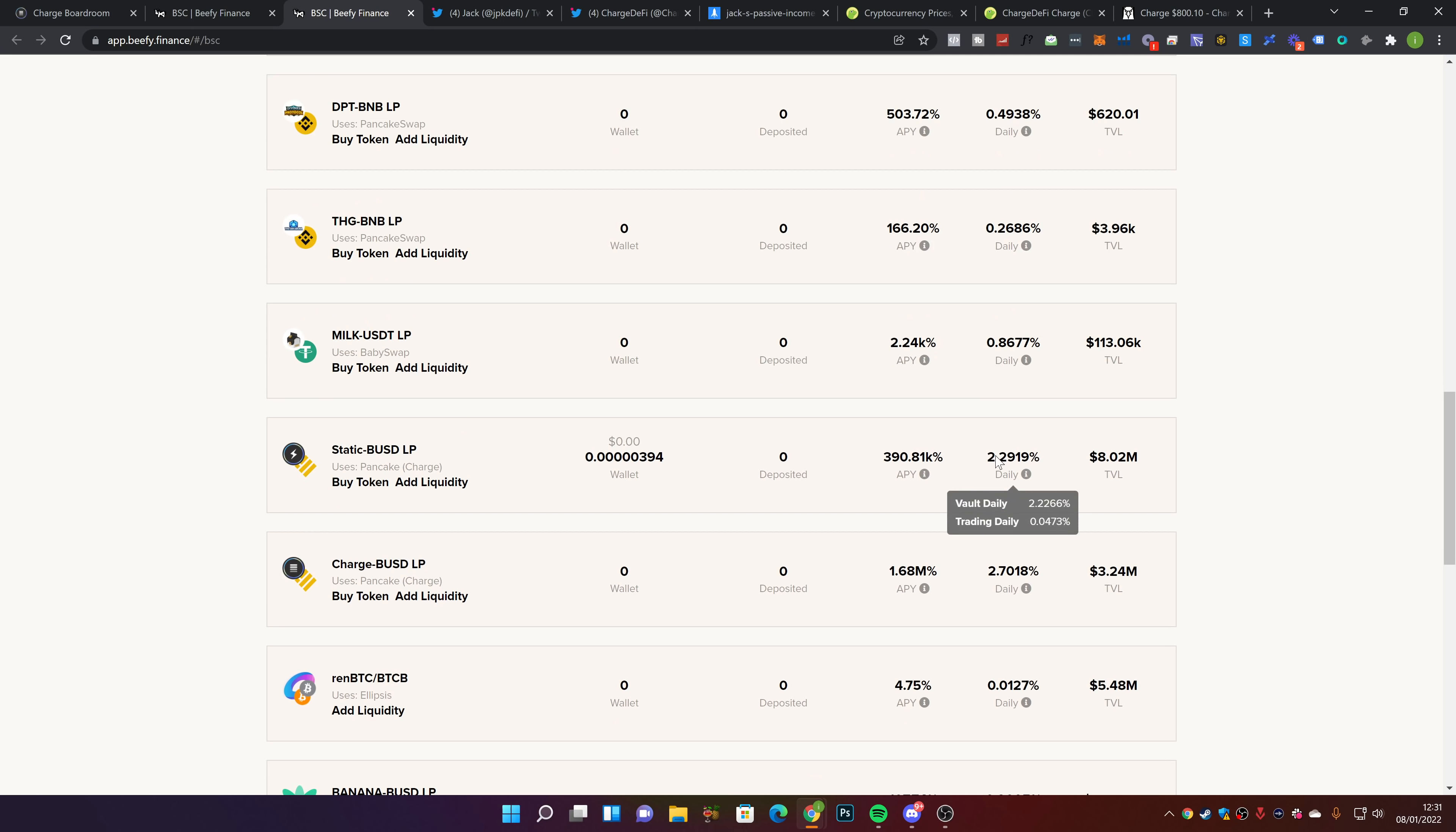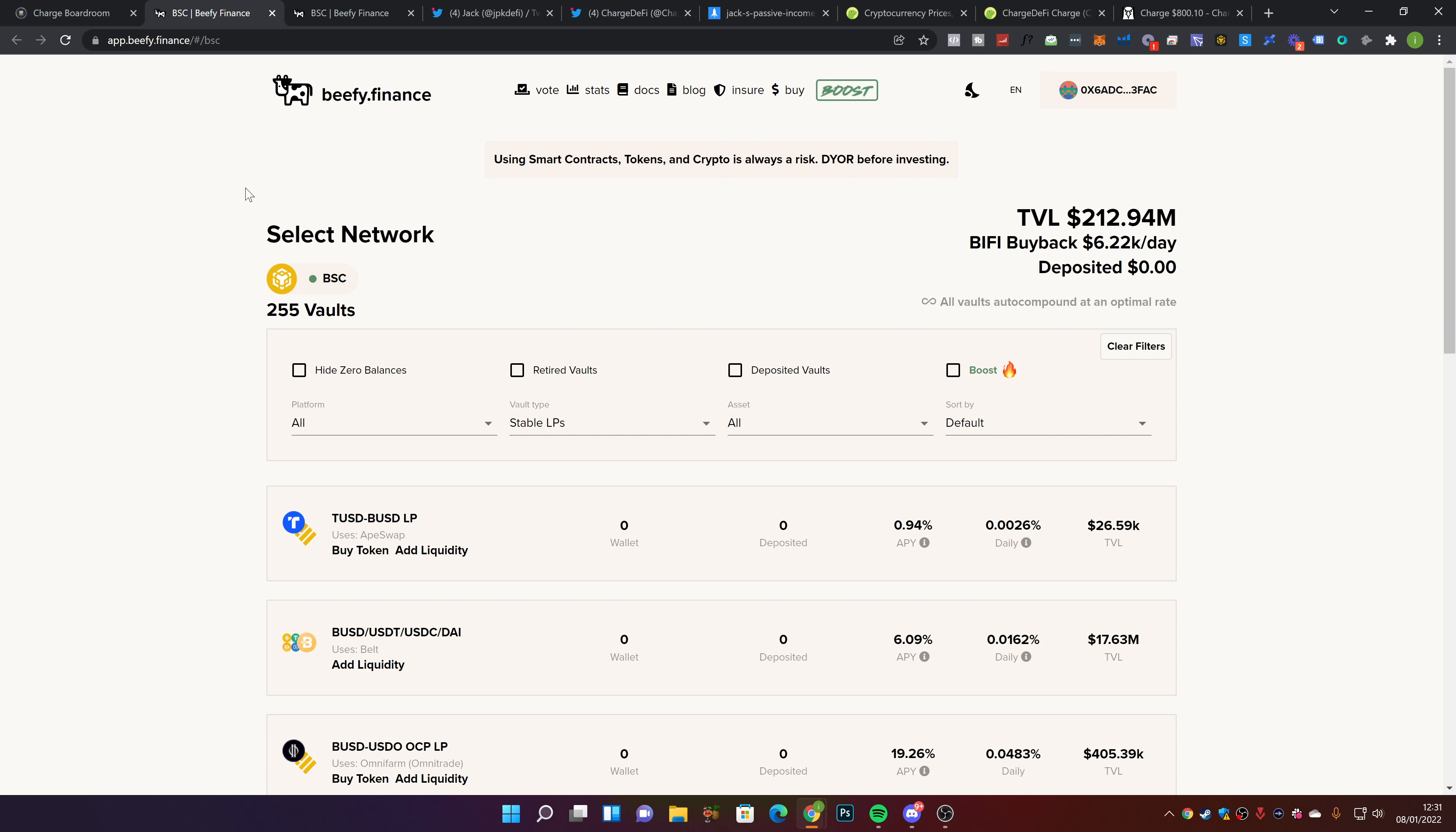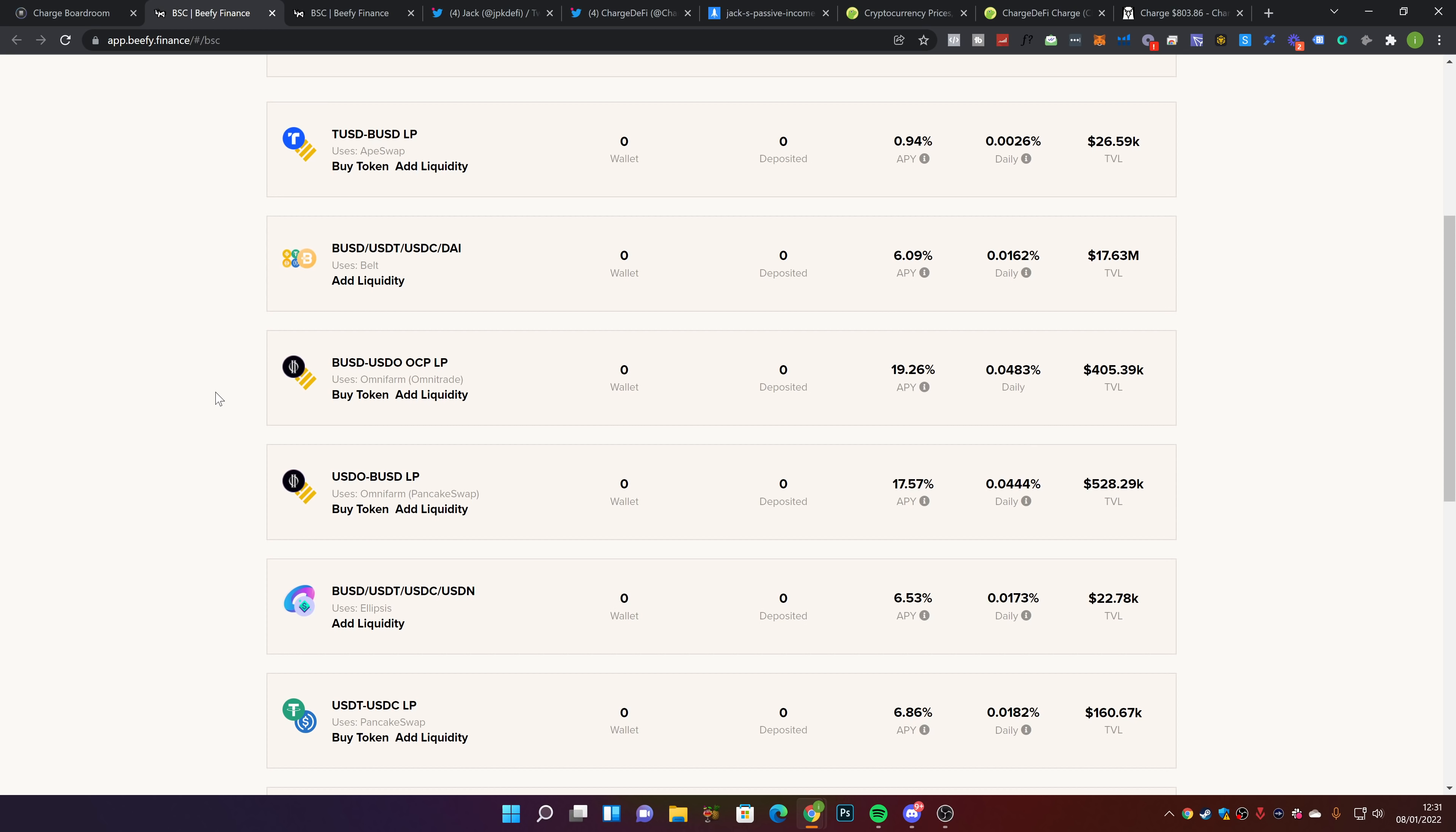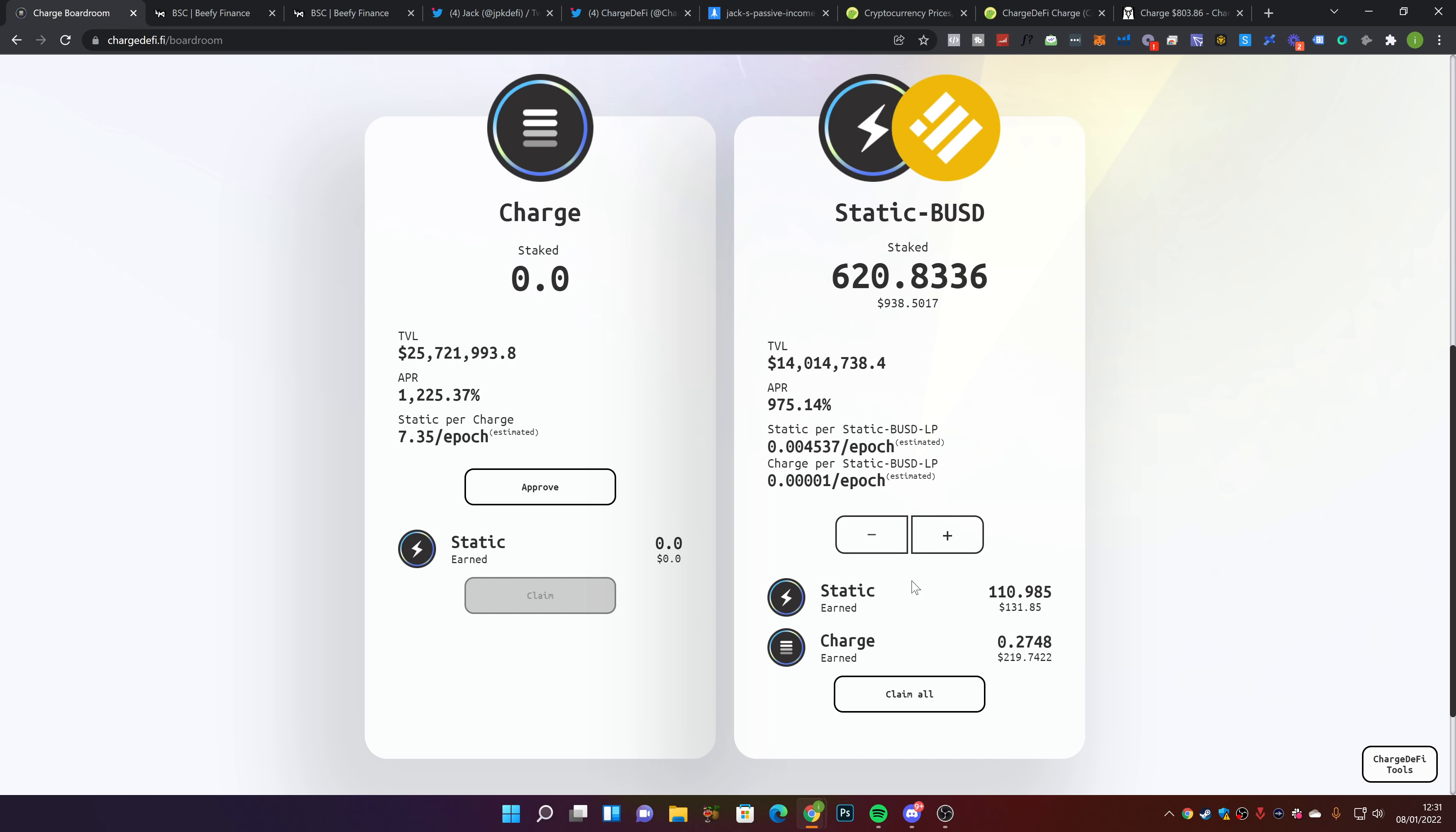This is paying out about 2.29%, just a bit more than what the farm is paying on Charge. But what happens is it recompounds for you automatically. On Charged directly, the tokens add up and you can claim and recompound manually. But on Beefy, it automatically recompounds for you.